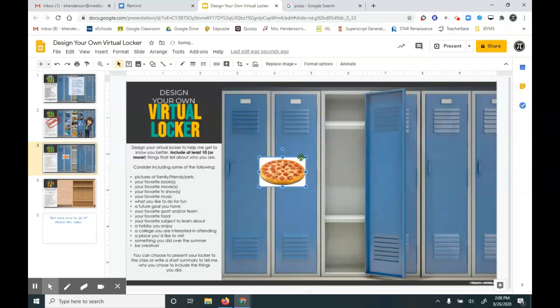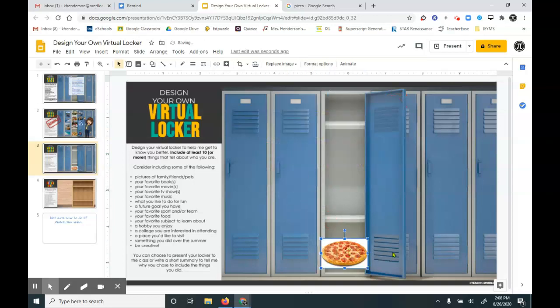Now once I resize it, I can place it in my locker. Maybe that represents my favorite food. Now this picture of this pizza is okay, but it has that big white box around it.